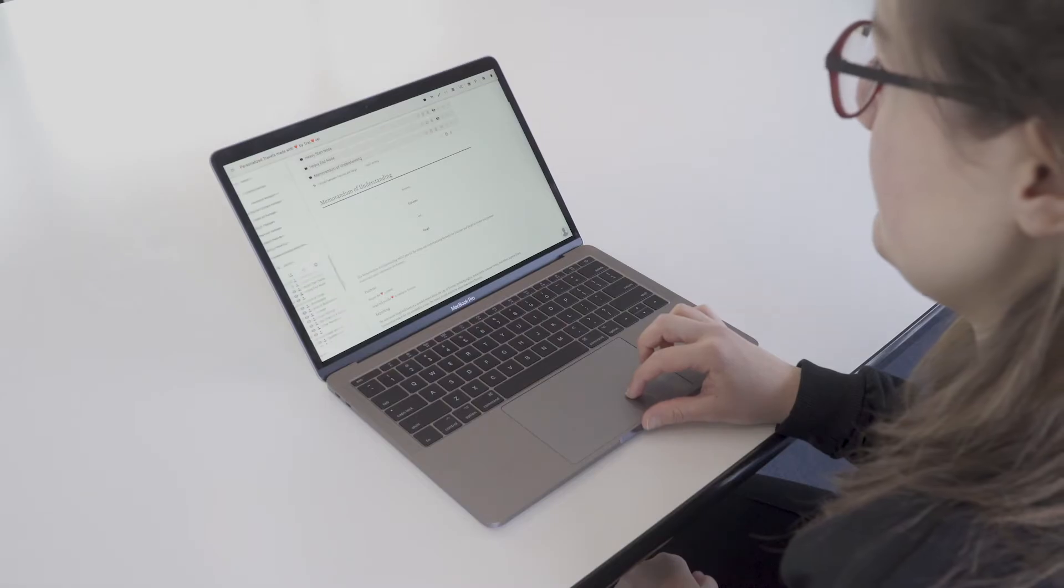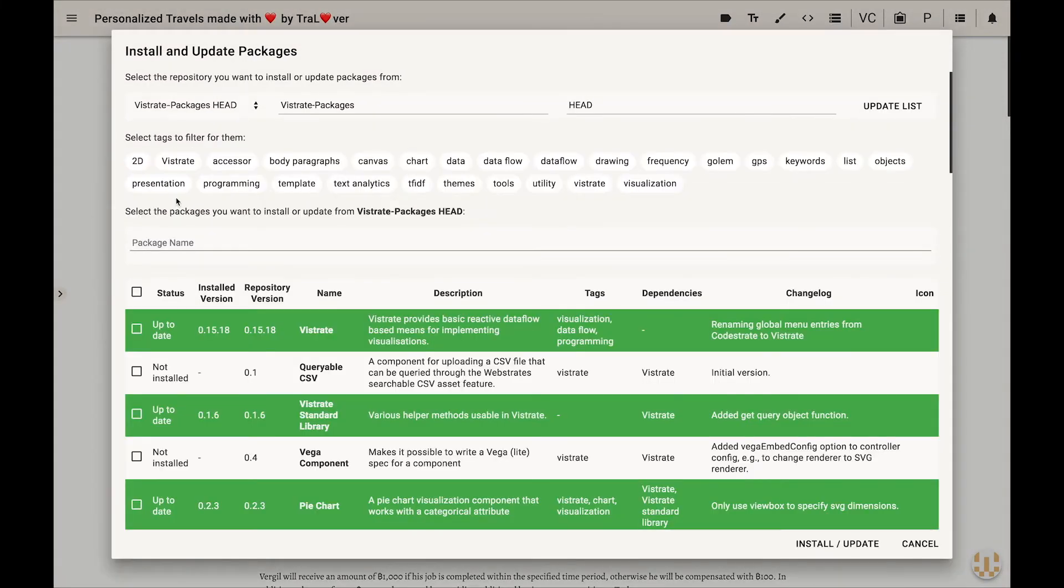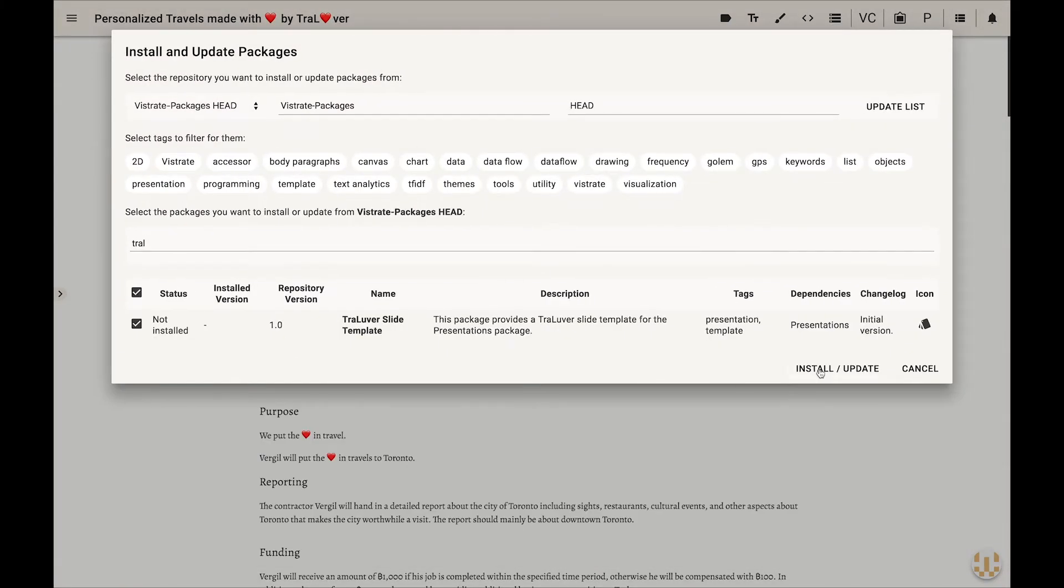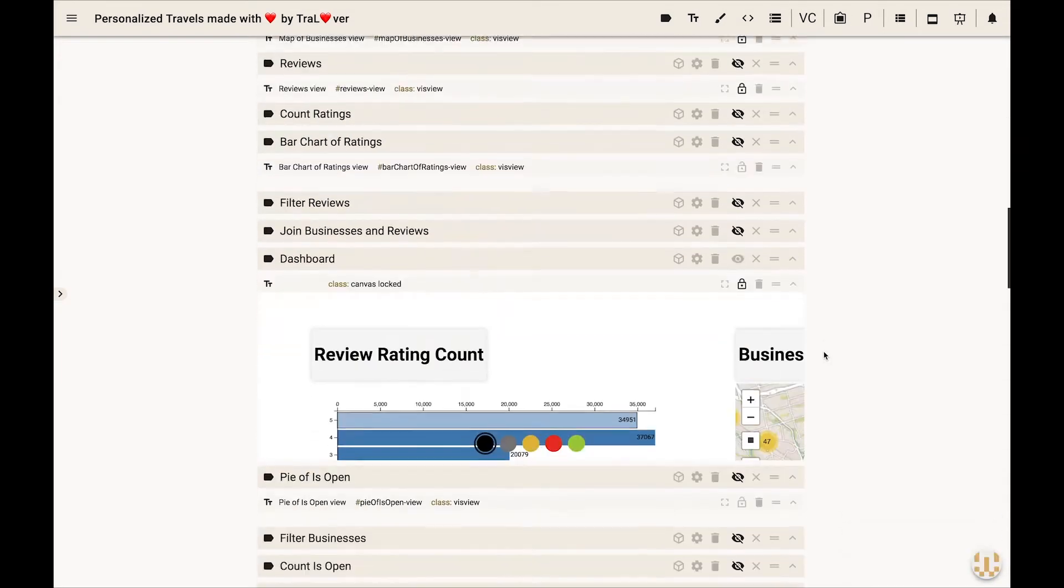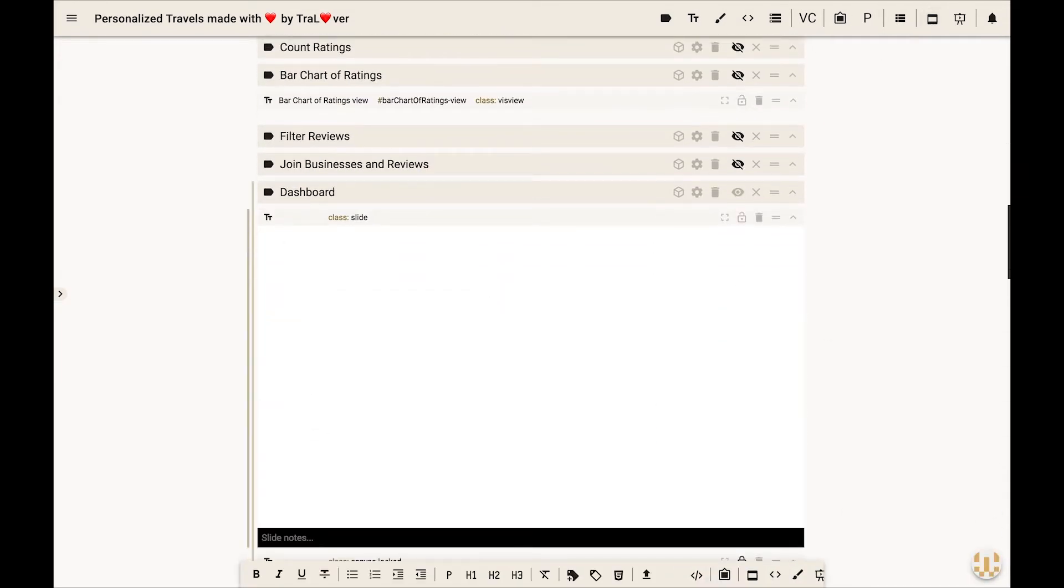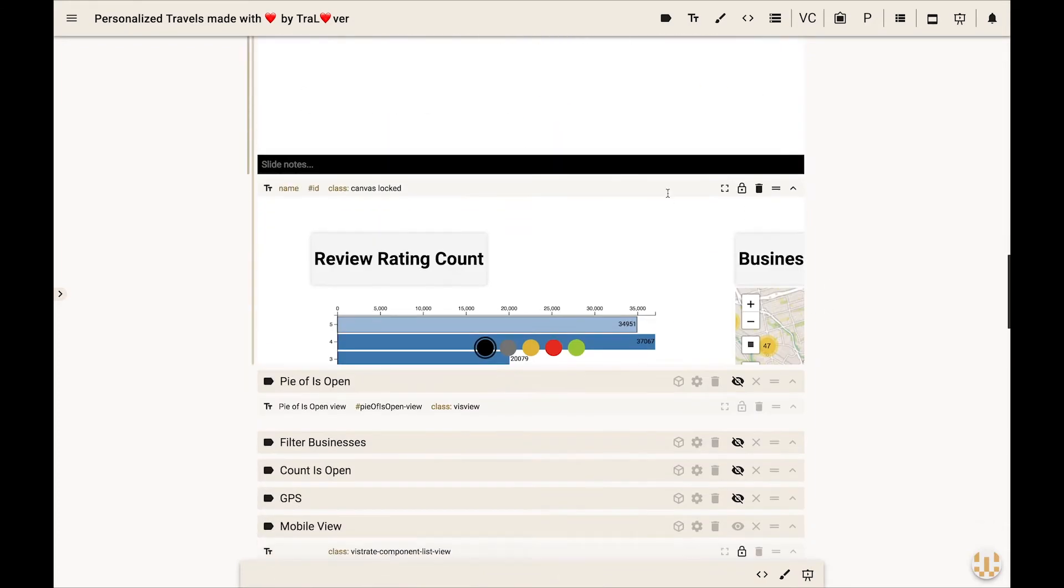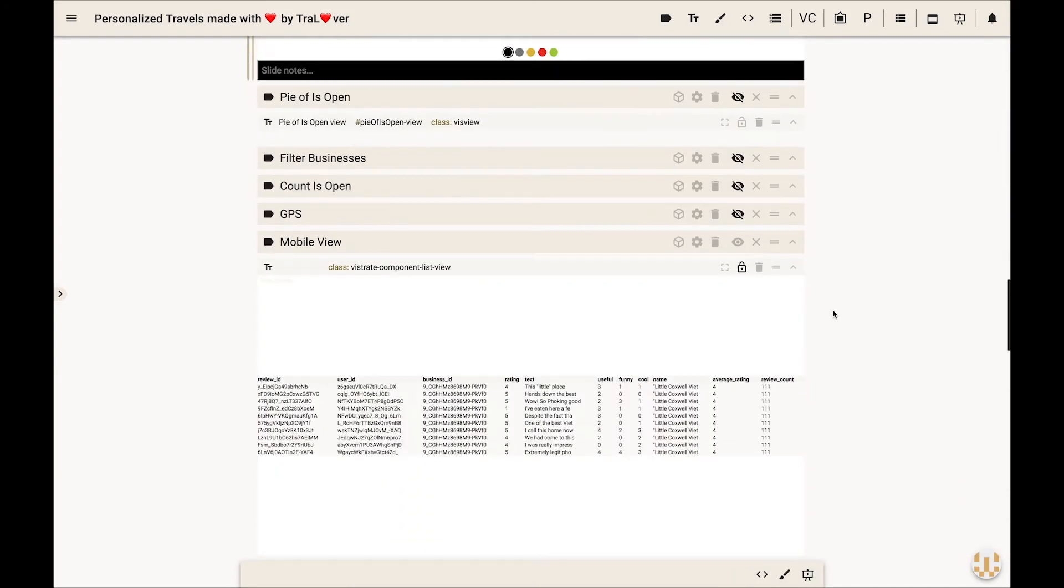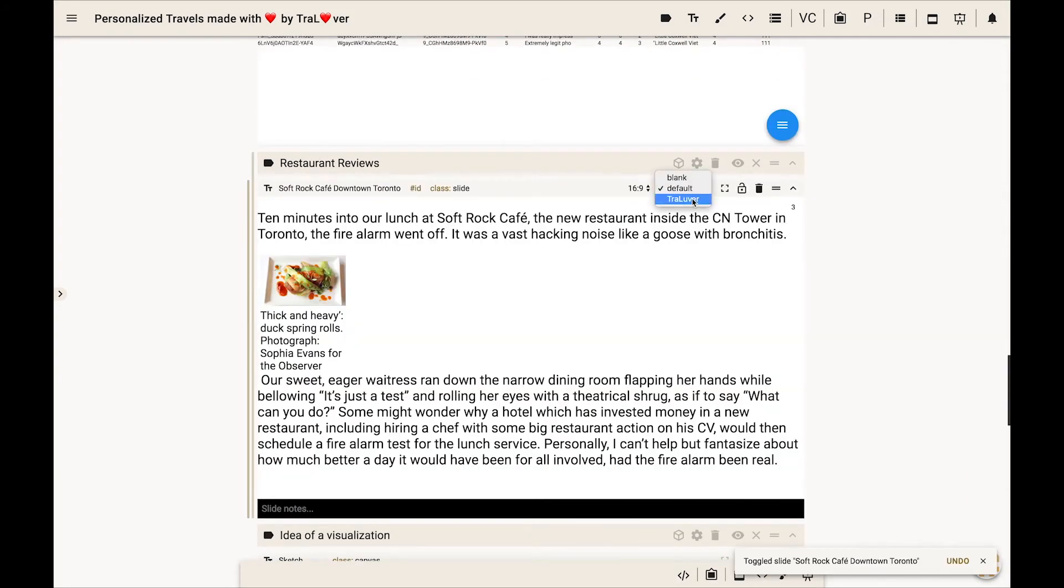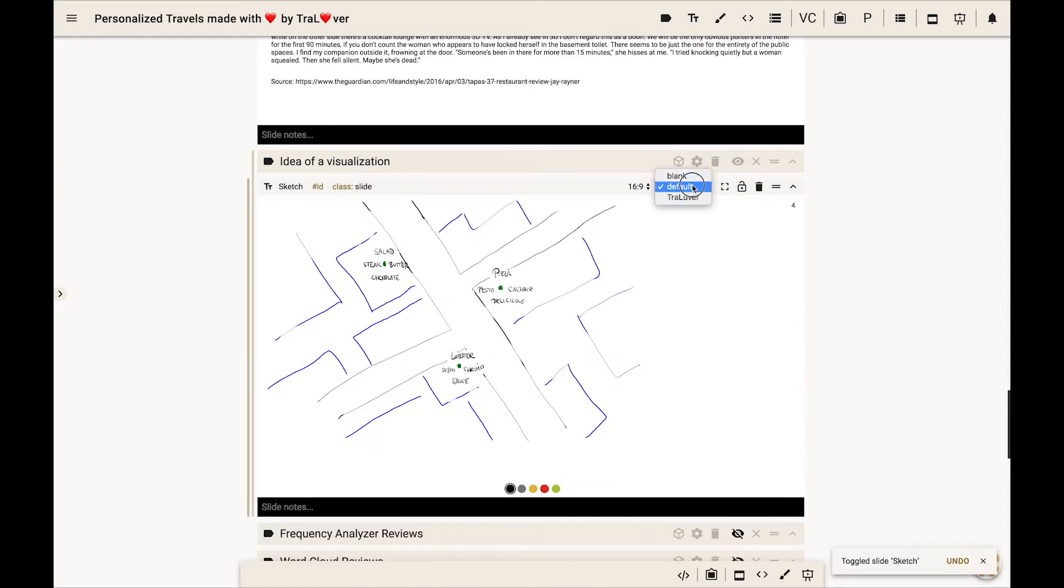A month later, after lots of hard work by Virgil and his Trallover team, Daria installs the presentation package. She adds a title slide to her presentation and converts existing parts of the Vistrate document into slides, keeping all Vistrate components interactive.